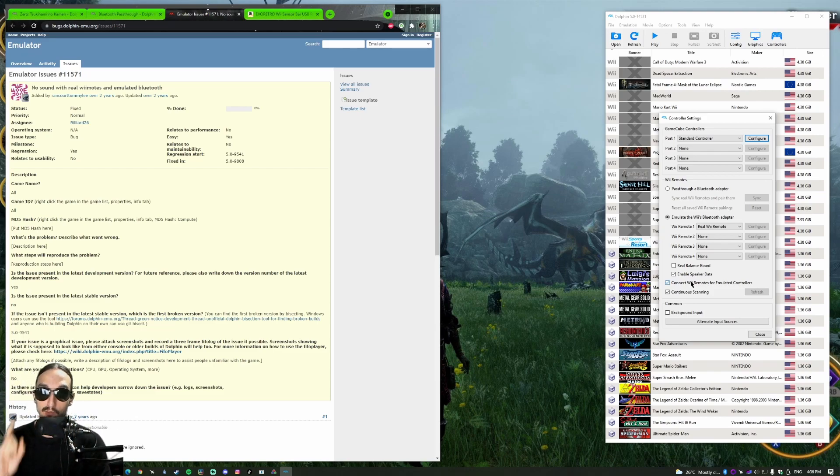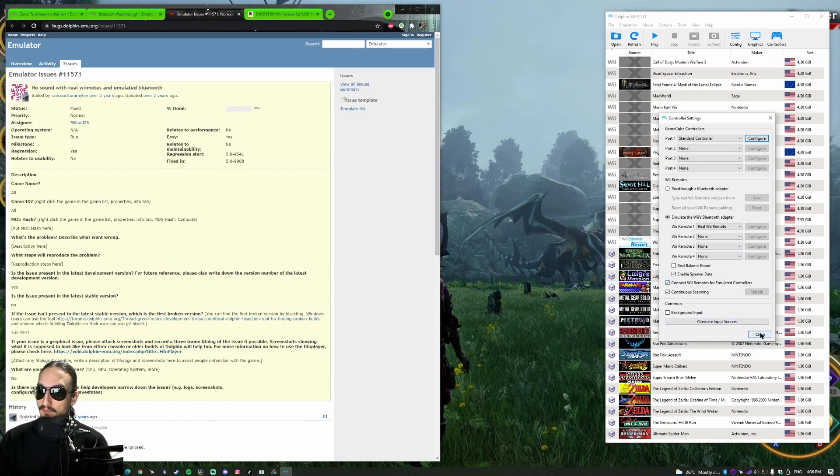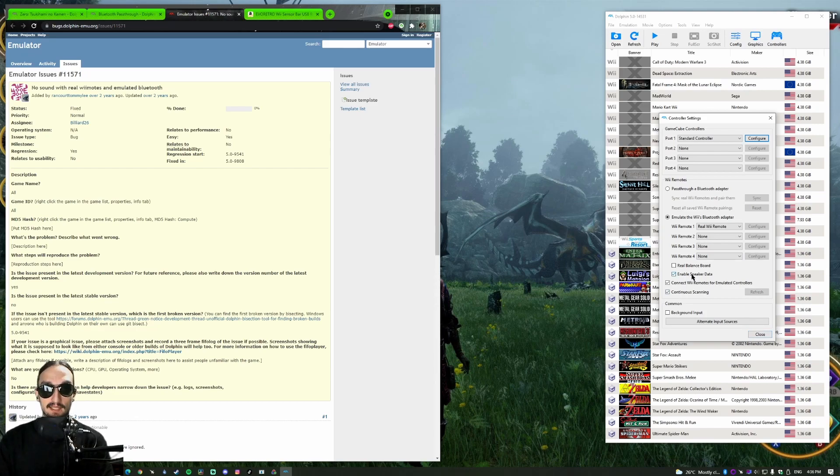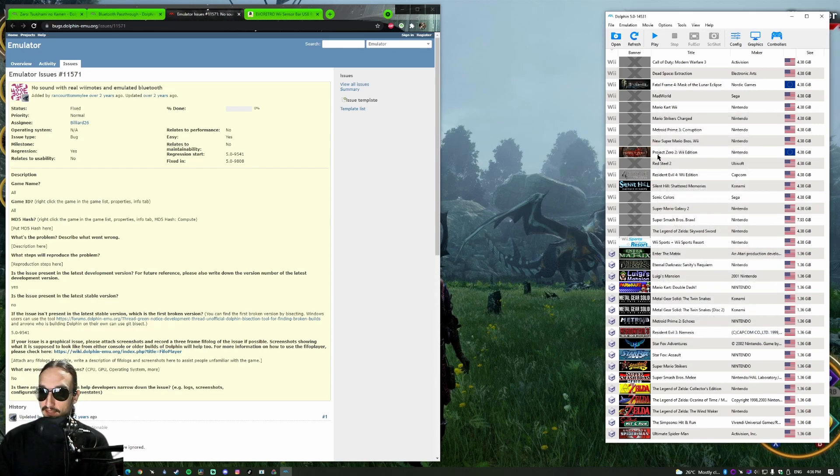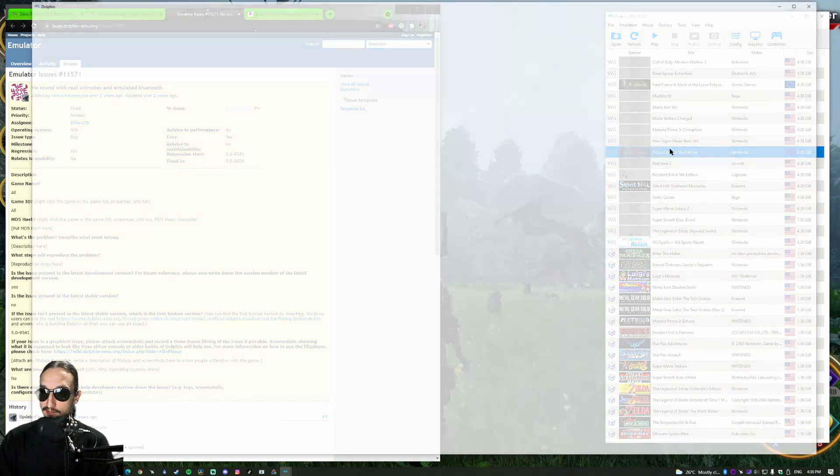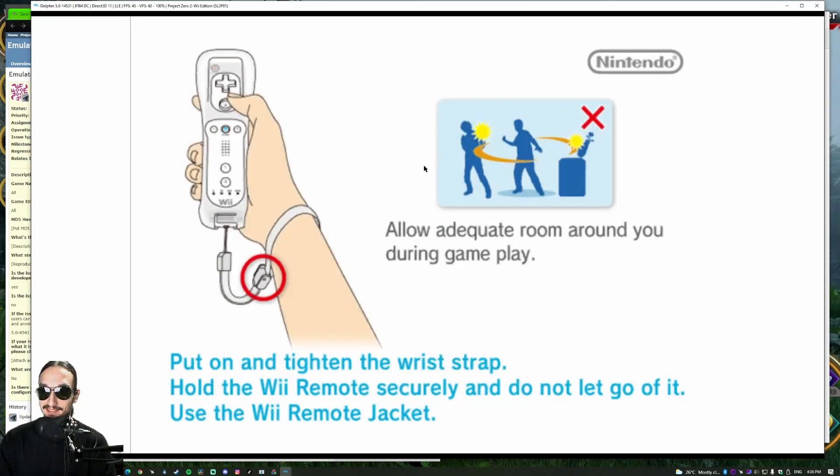But there is one significant issue with it, which is why it's not my preferred method. The speaker data on the Wiimote does not come through properly.